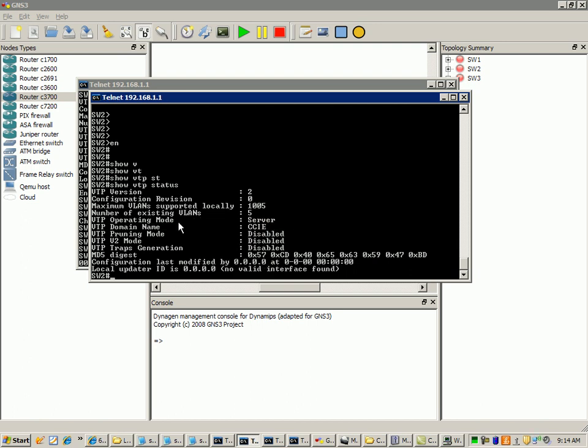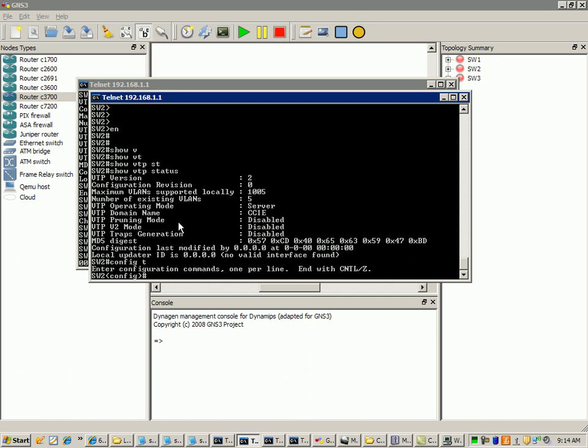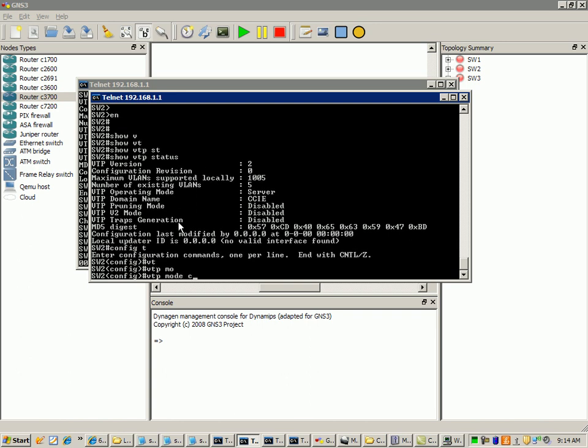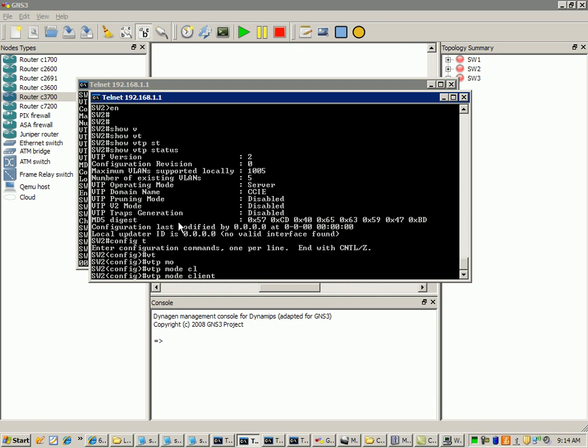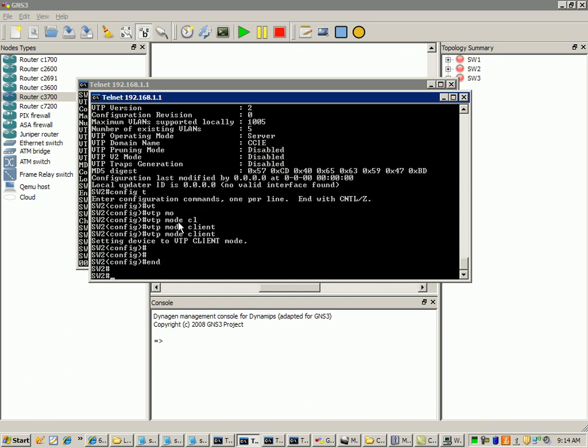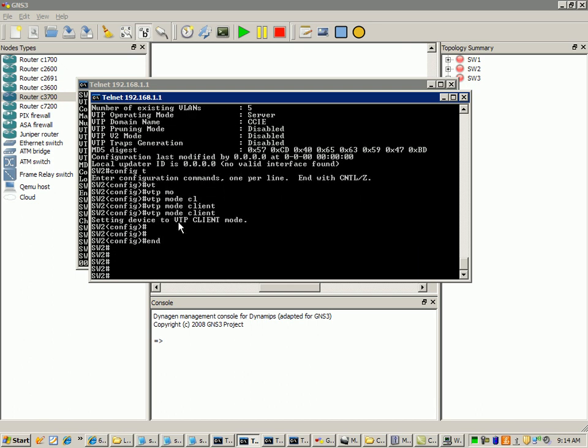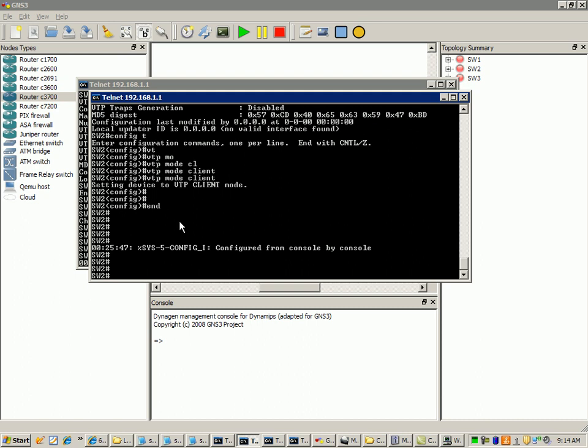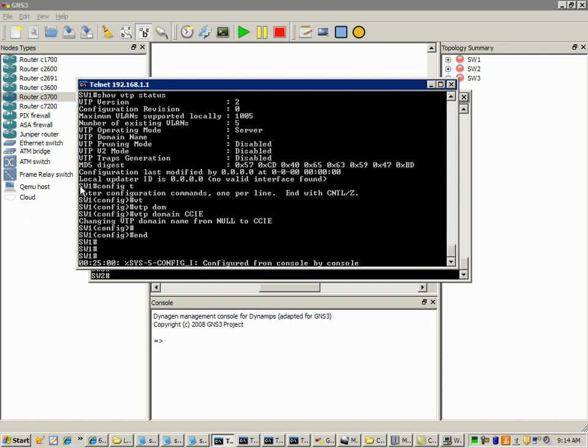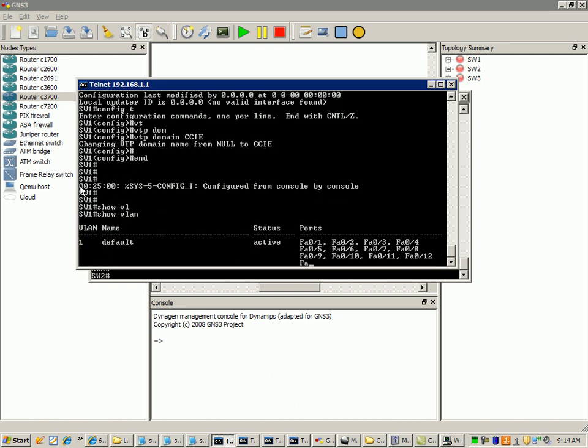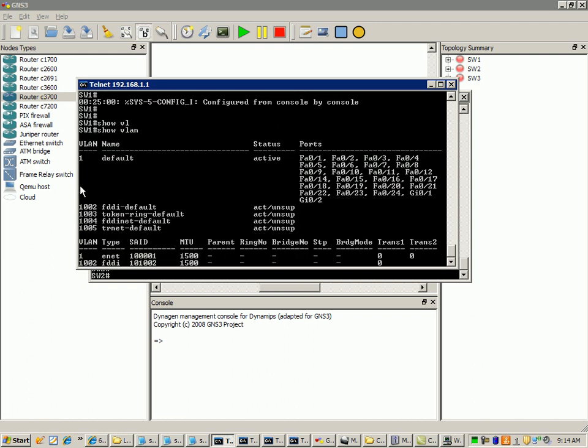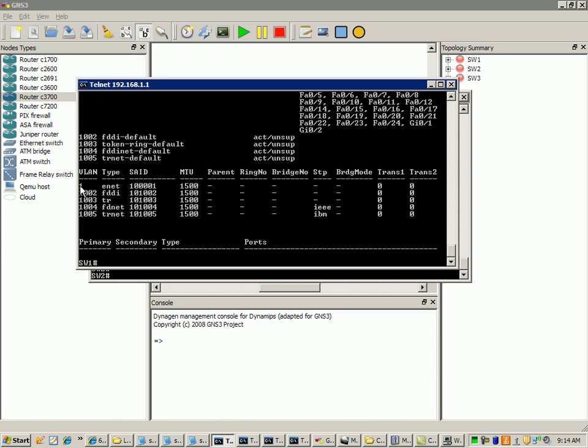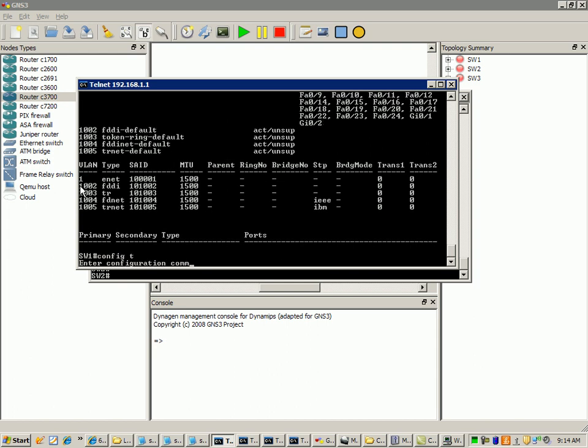So what we'll do here on switch two, we'll just go into global config, we'll do a VTP mode client. So we'll make switch two a client and I'm going to show you here if we do a, on switch one if we do a show VLAN as we should see there's no VLANs configured. So if I just go under switch one and do...